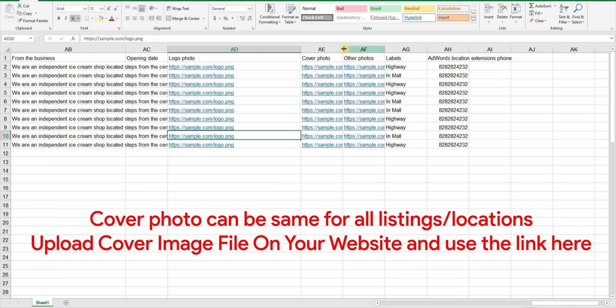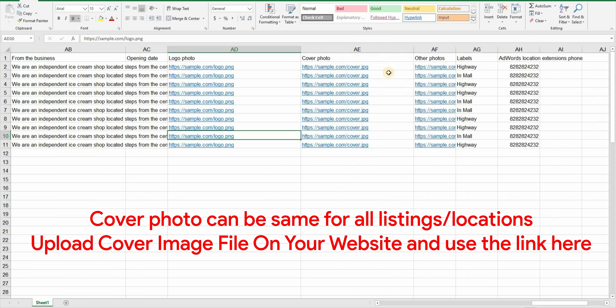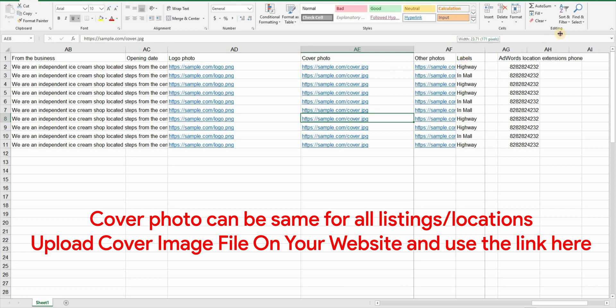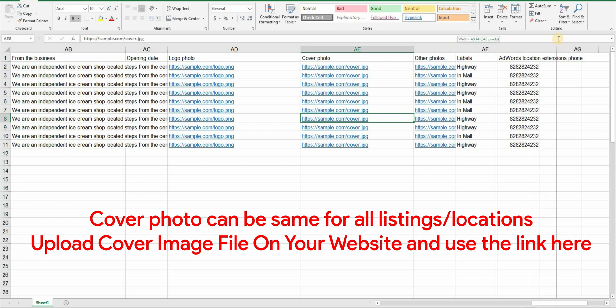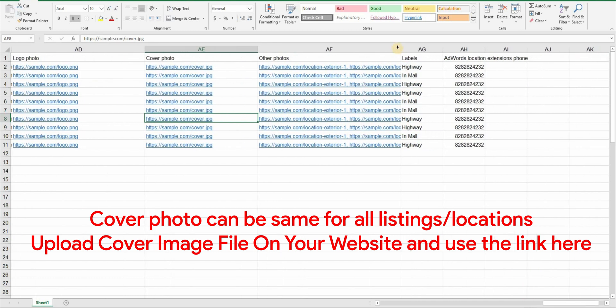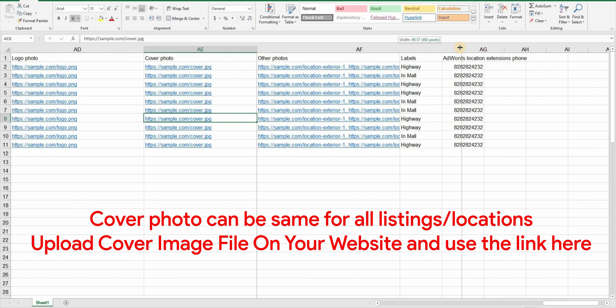The cover photo can be same for all locations. This image will be the cover of your listing so choose it wisely. If you think that any particular location can use a specific image that represent that area or that location particularly feel free to use a different image. Again you have to upload this image to your website and then put that link here.